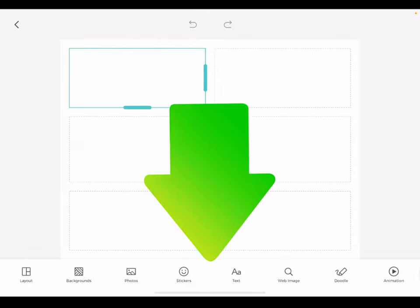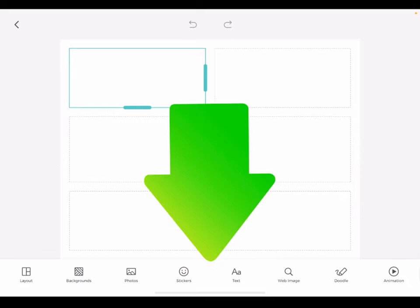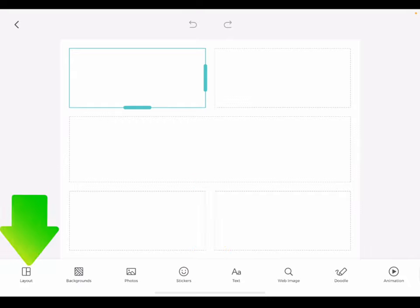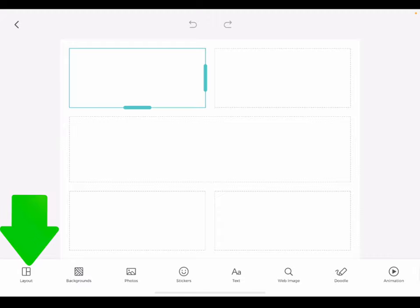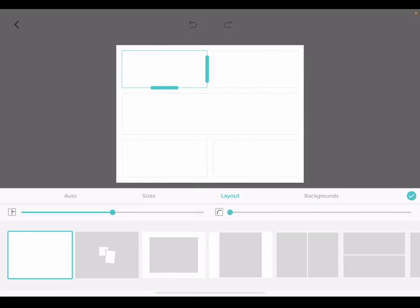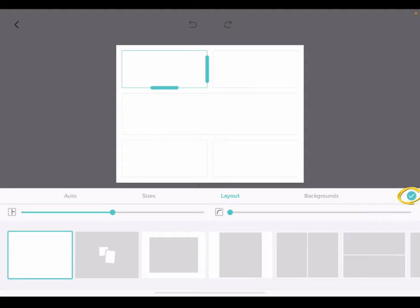When you begin editing your grid, you will see a menu of options across the bottom of your screen. If at any time as you edit your product, you decide you need to change the dimensions or layout of your grid, tap the layout menu. From here, you can resize and change the layout. Tap the green check mark to go back to your main menu.